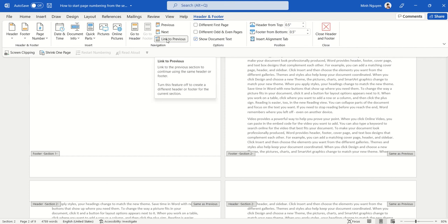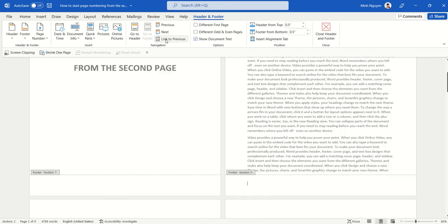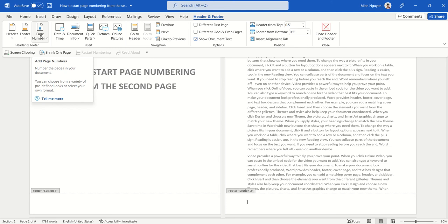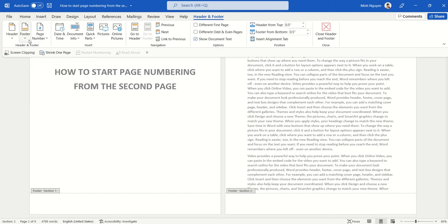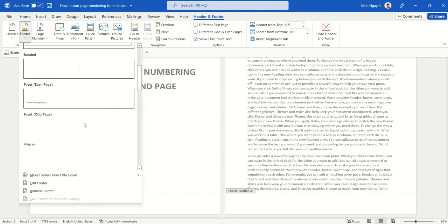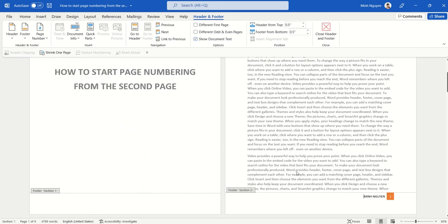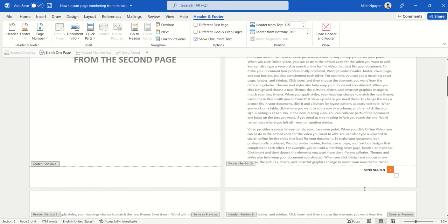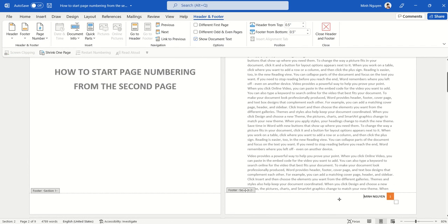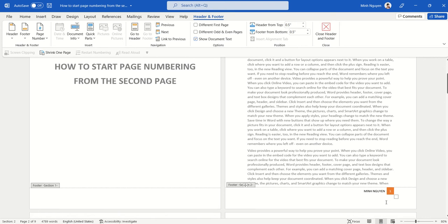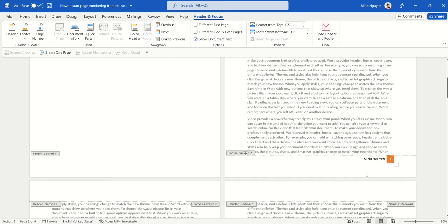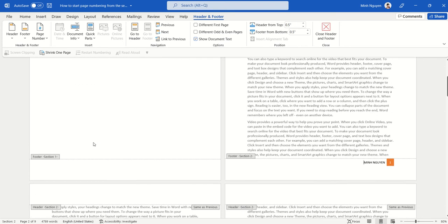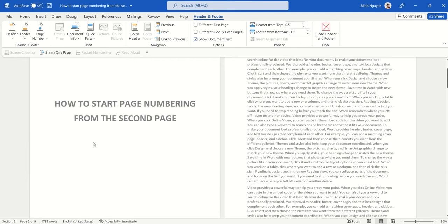For the second page, we need to first delete Link to Previous. That means we're going to tell Word that we want to set up a different footer for the second section. So go to Footer, and you can see that now our page number will start correctly from one on the second page, and there's no page numbering on the first page.